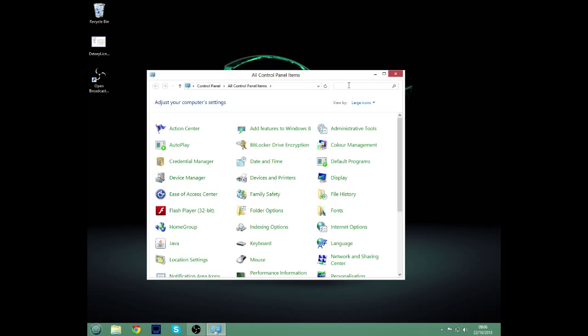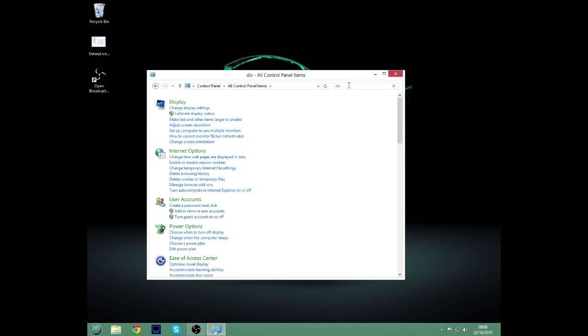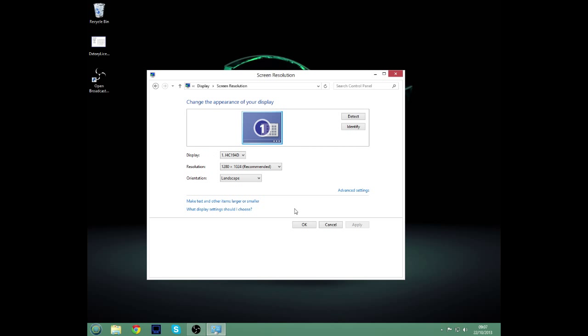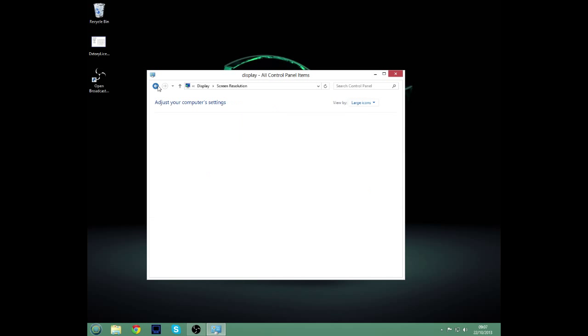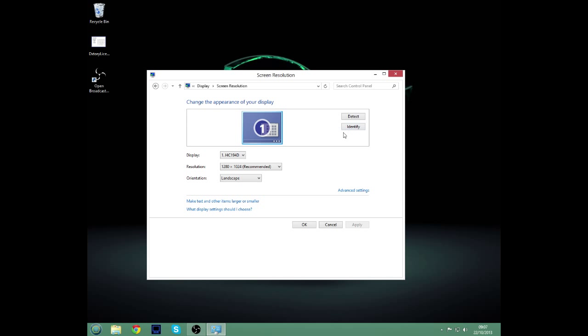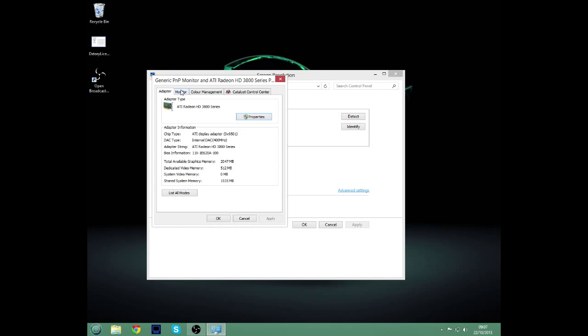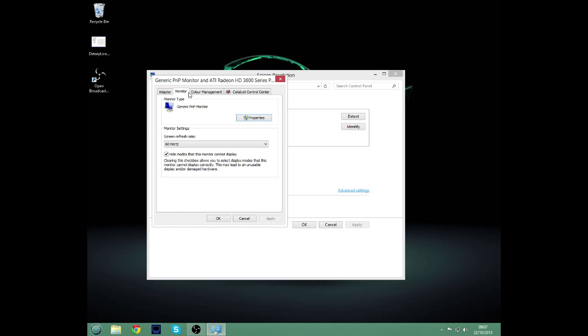So you can go to control panel like I've just done and type in display, a bit of a bug with Windows 8, wish they'd freaking fix it. Go to advanced settings, change display settings, go advanced settings and then go over to monitor.